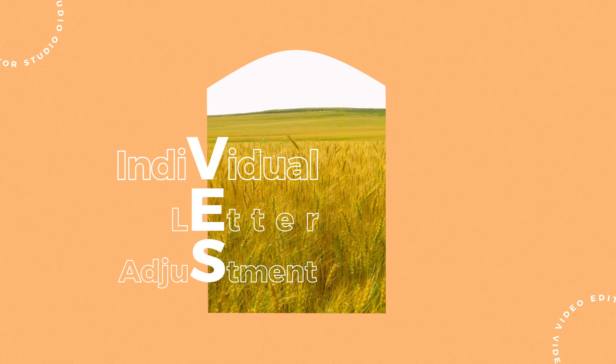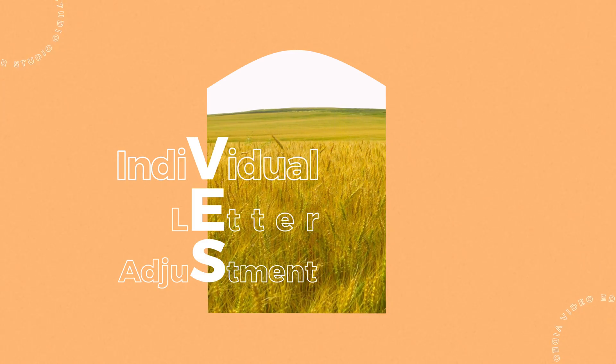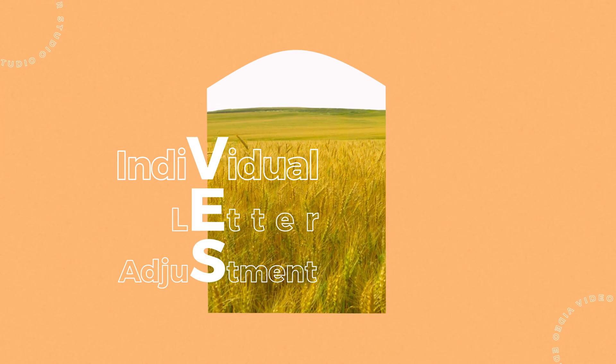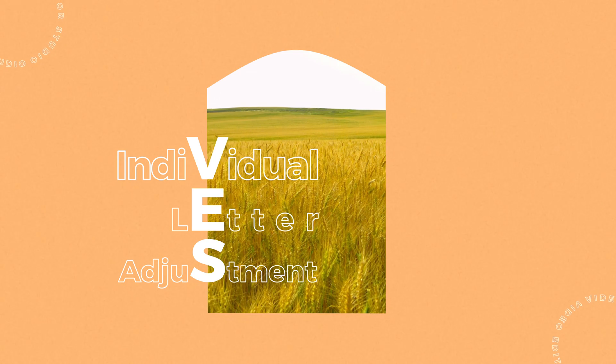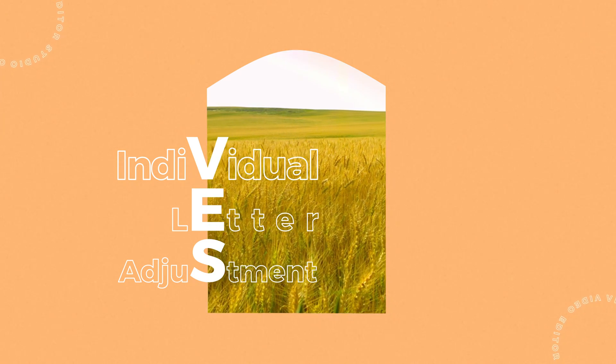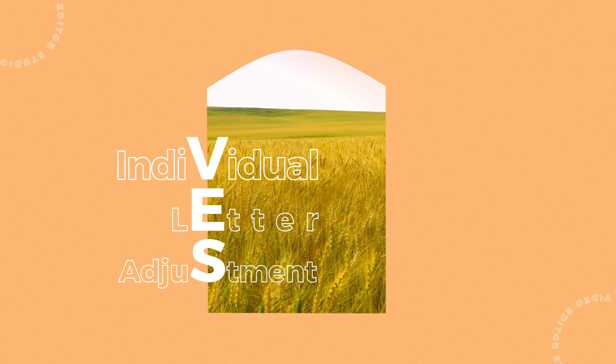Hi everybody, Jeremy here from Video Tour Studio and today I'd like to share with you how to change the color and style of individual letters in your text in DaVinci Resolve. So let's check it out.